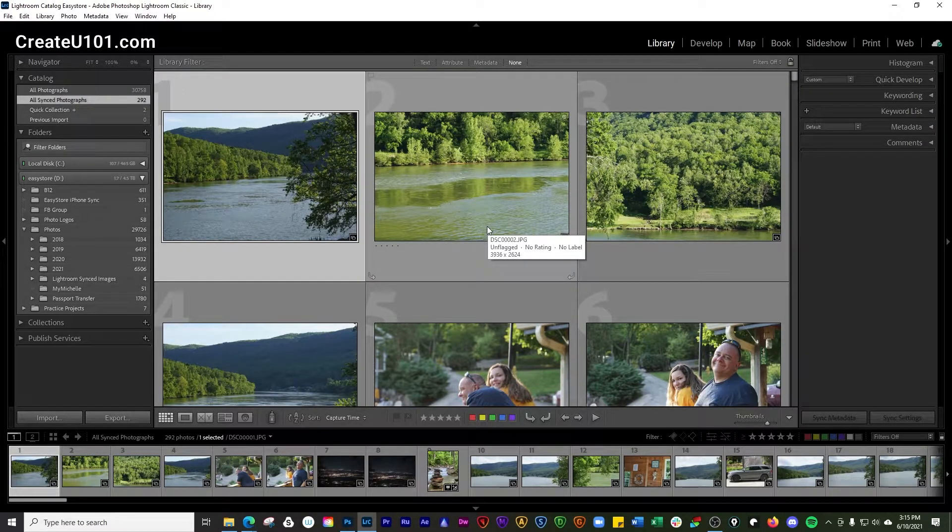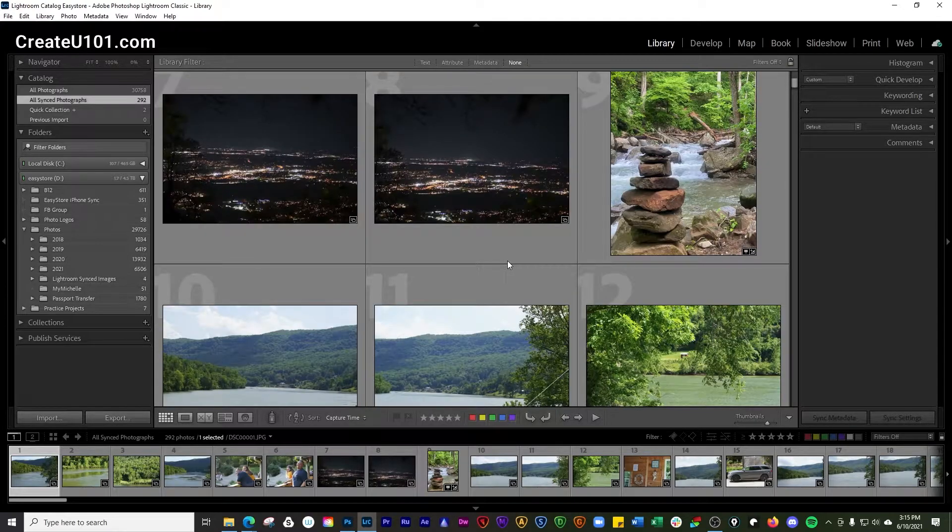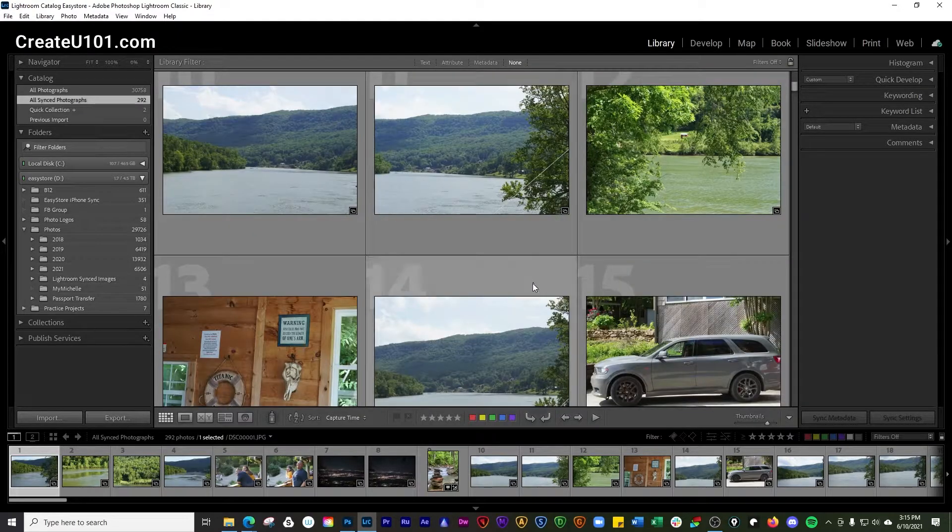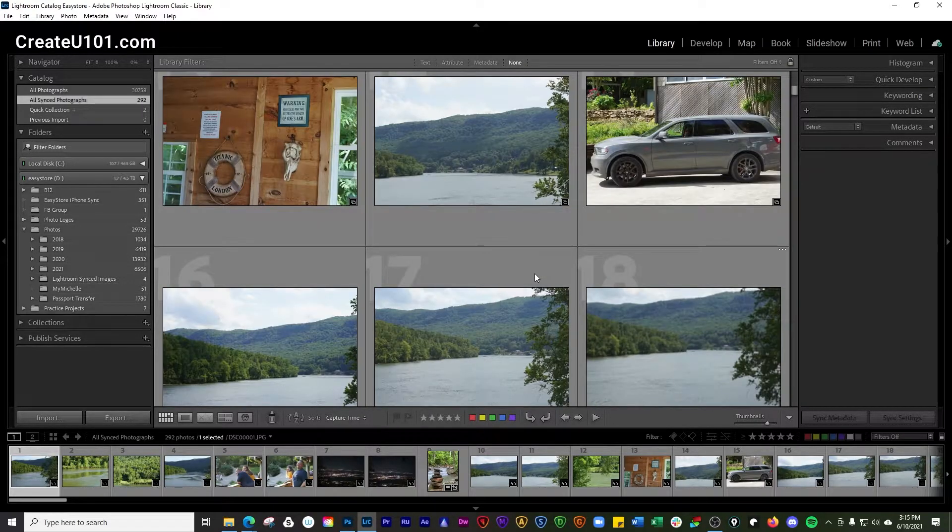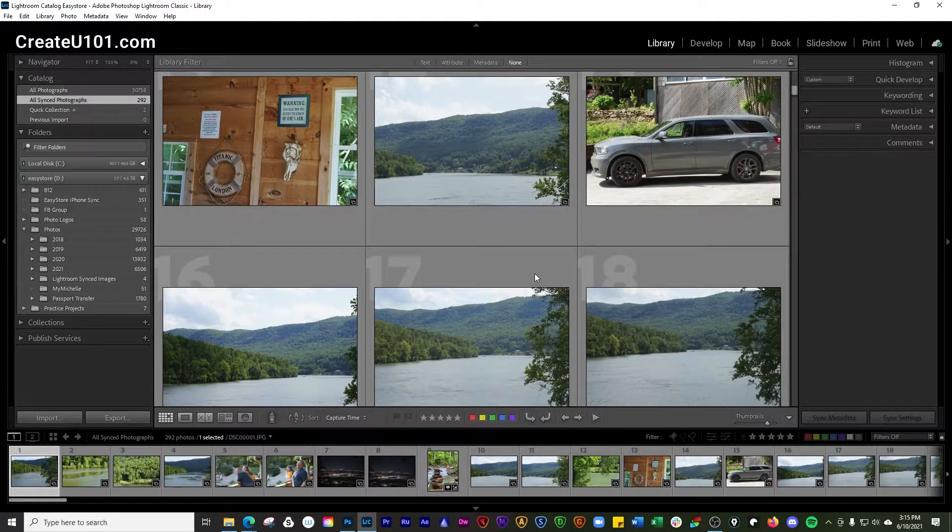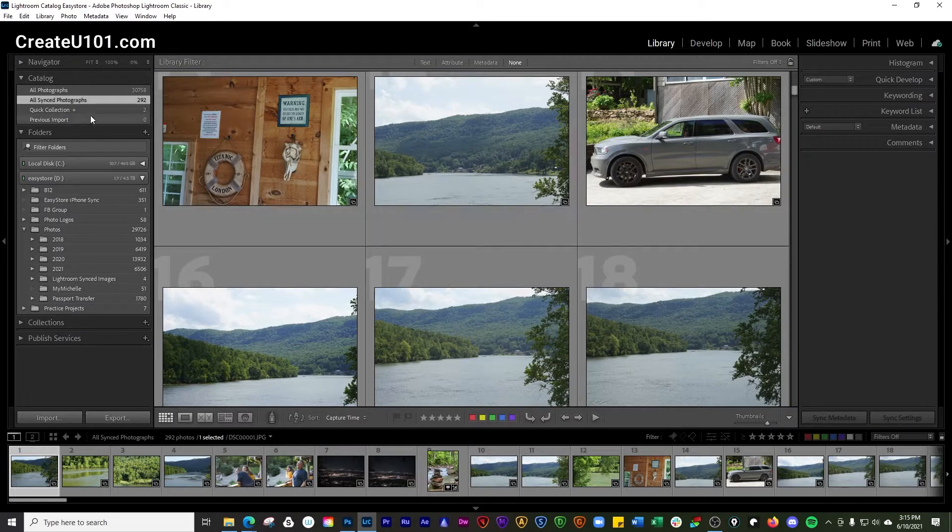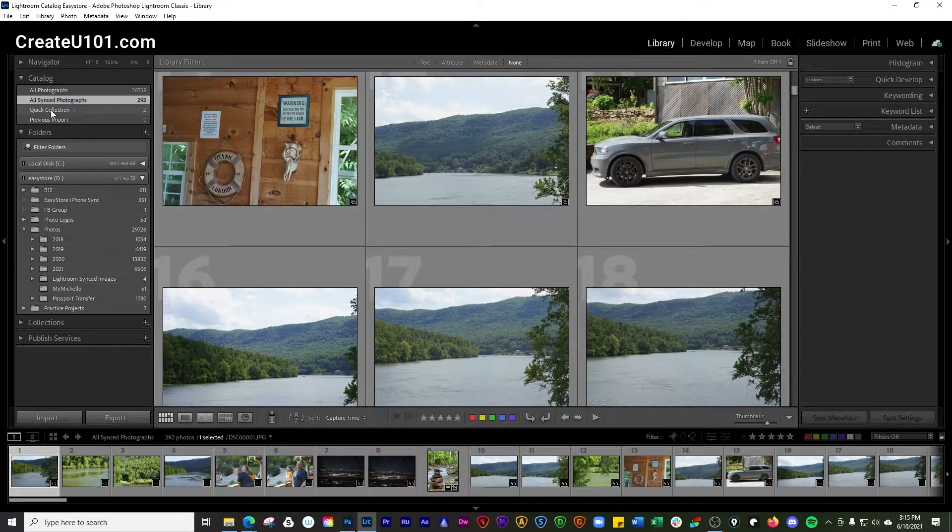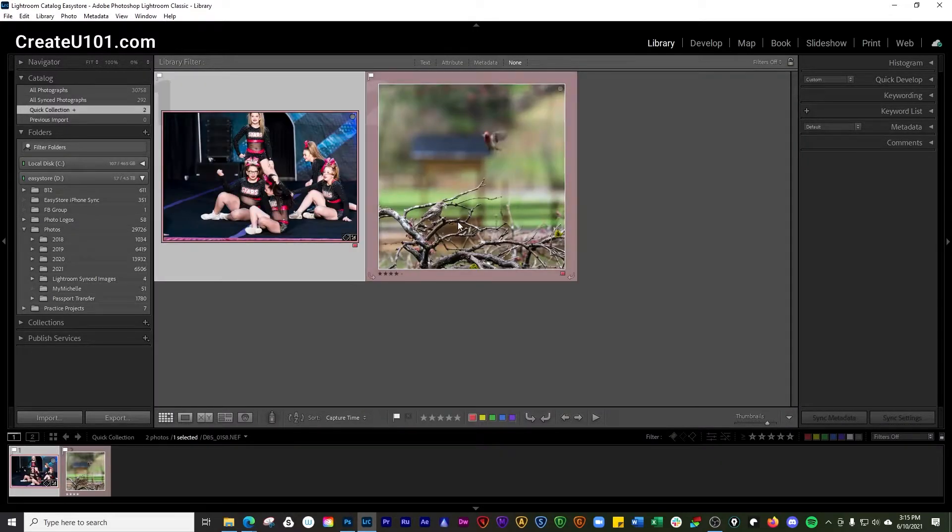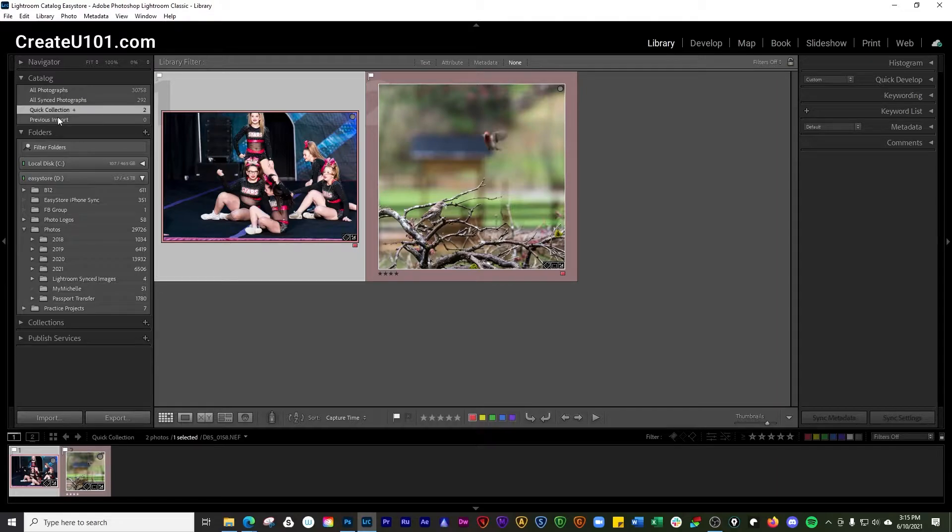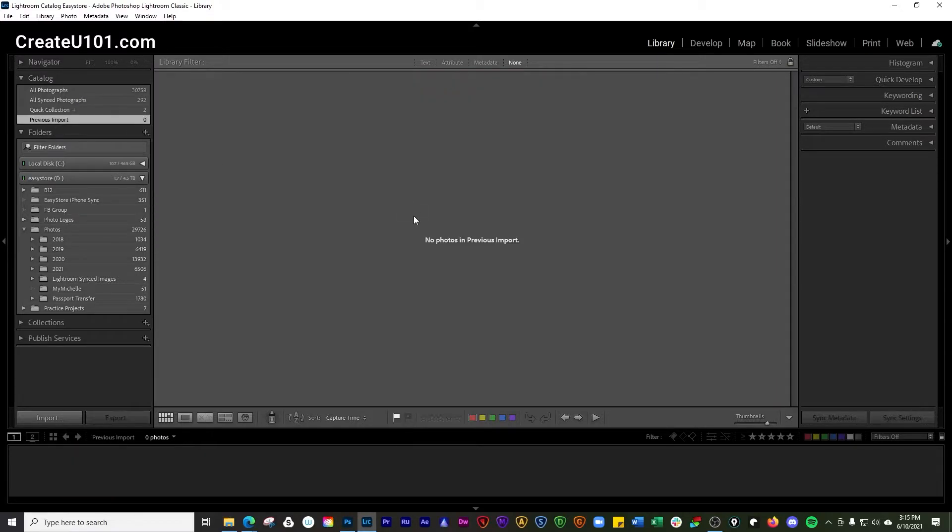You can go to all synced photographs, and this is going to show you all photos that have been synced with other Lightroom mobile clients, such as the one on your phone. You can also go to quick collections to see photos that are in the quick collections.